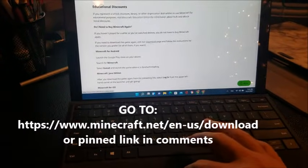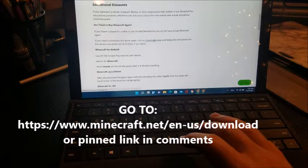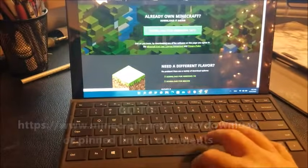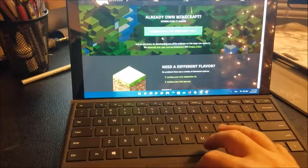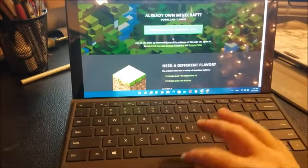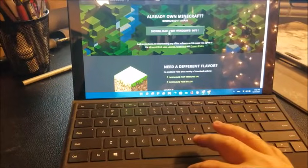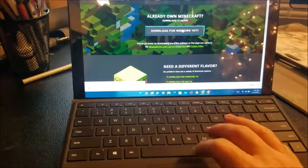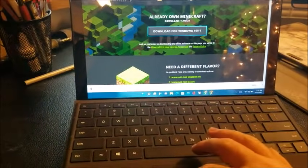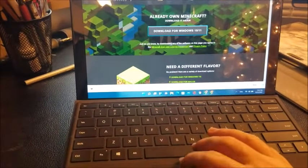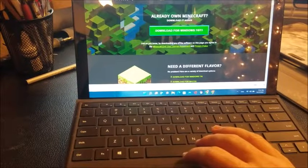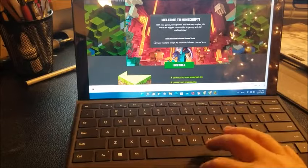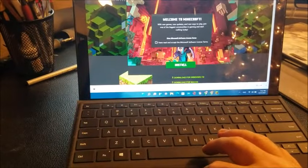Right here, if you go to Minecraft's official website, you'll see where you can download it on your new computer or your new device. You'll see here: download for Windows 10 or 11. It'll give you an option to download and install.